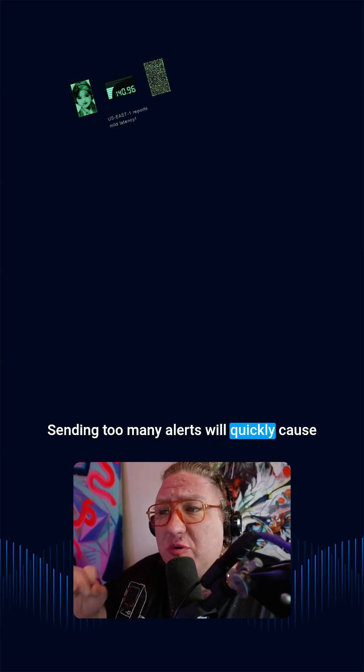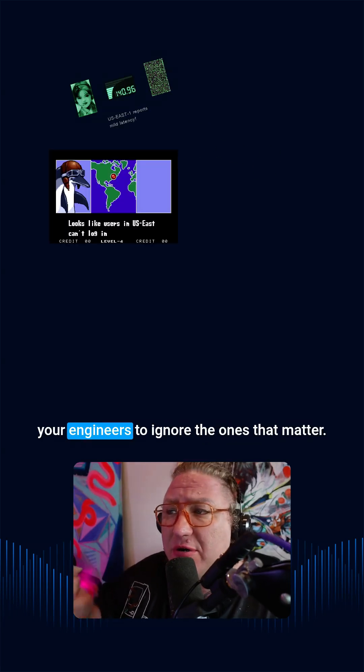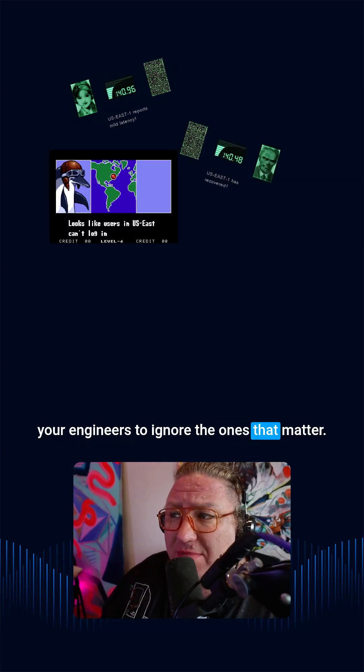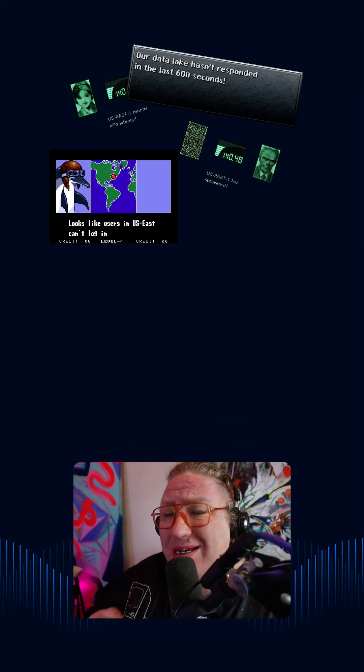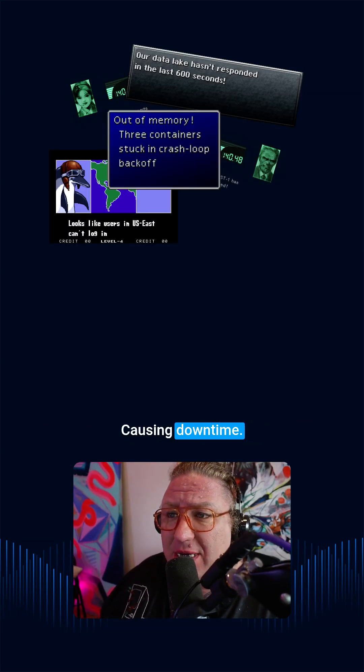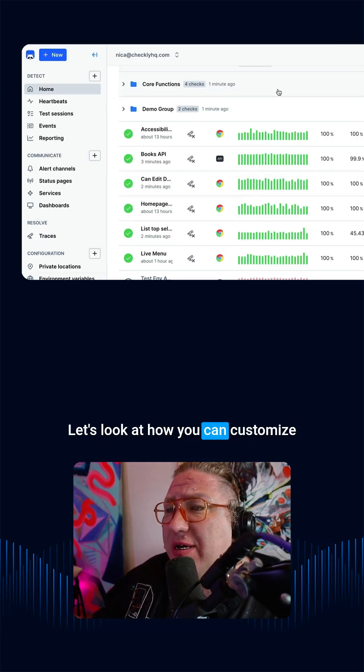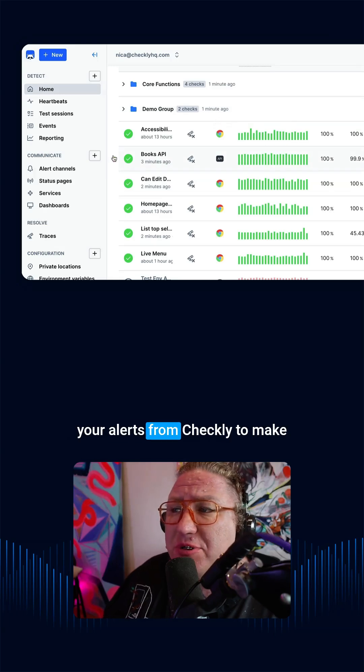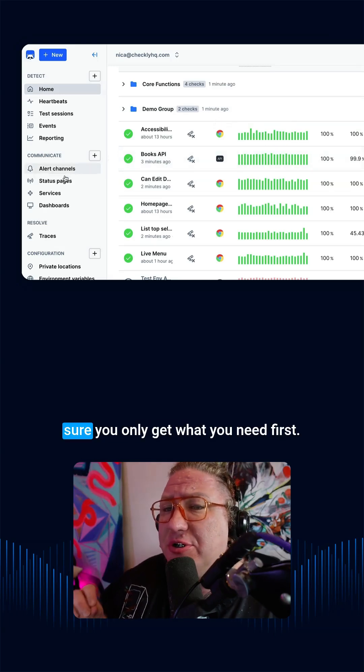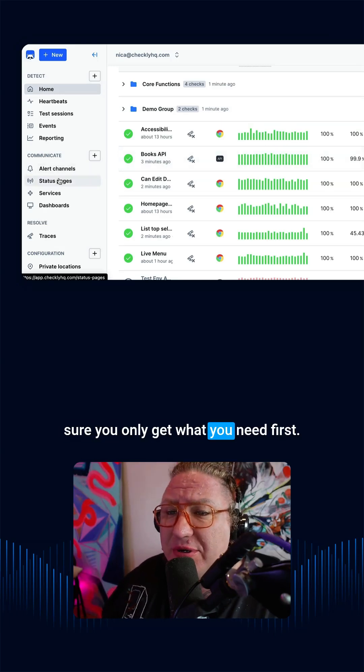Sending too many alerts will quickly cause your engineers to ignore the ones that matter, causing downtime. Let's look at how you can customize your alerts from Checkly to make sure you only get what you need.